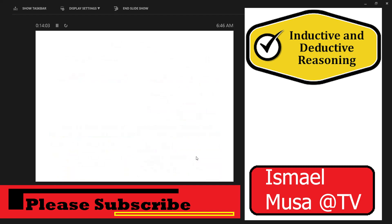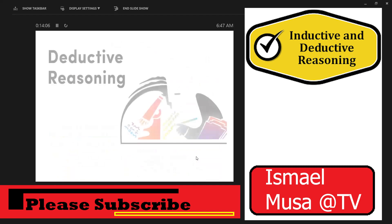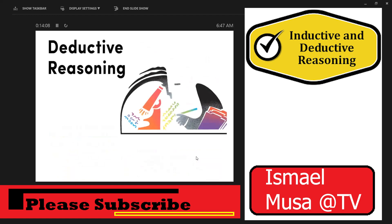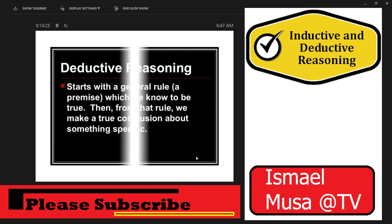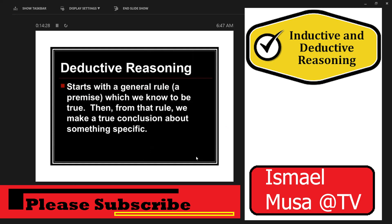Now let's proceed to deductive reasoning. Deductive reasoning is the process of reaching a conclusion by applying general assumptions, procedures, or principles. Deductive reasoning starts with a general rule — a premise — which we know to be true. Then from that rule, we make a true conclusion about something specific.